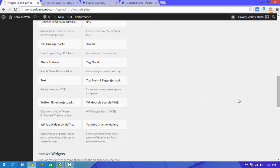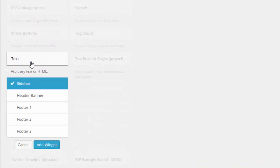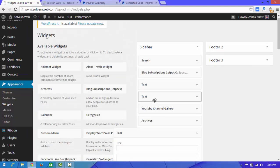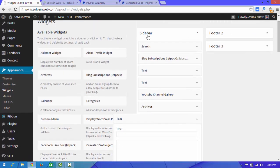Here you can see a 'Text' widget option. Click on it. There are a few options — choose whichever location you want to place the PayPal donation button. I'm going to choose 'Sidebar', then click 'Add Widget'.